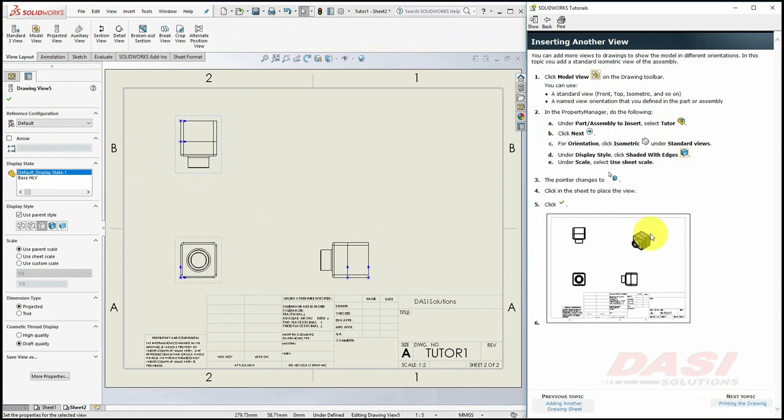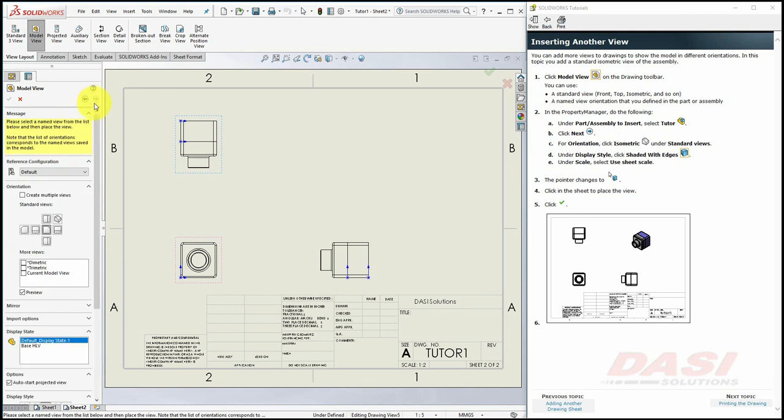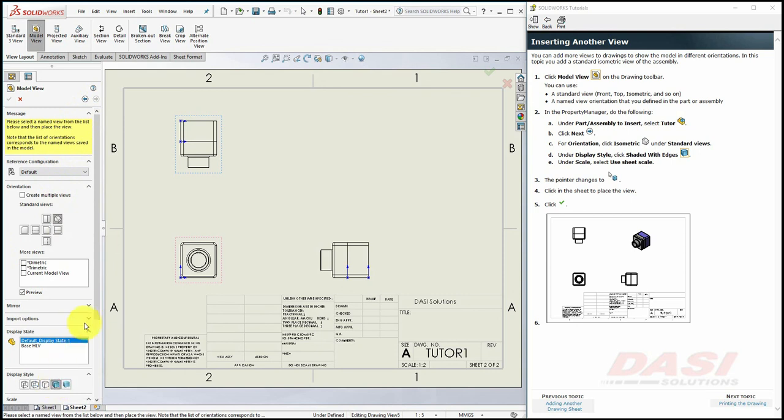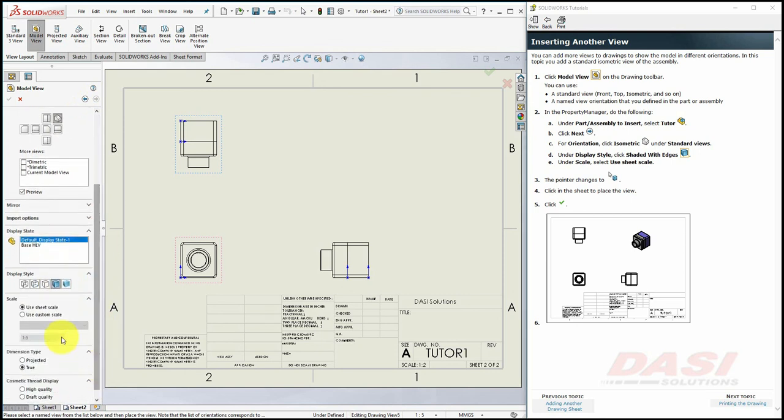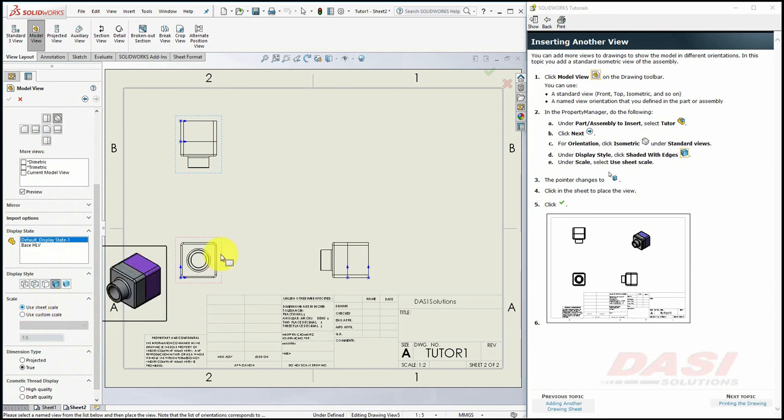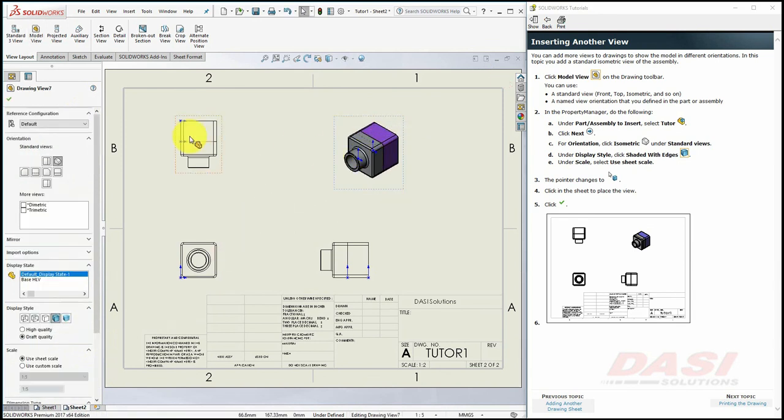Now, we'll insert this isometric view. Click on Model View. Once again, make sure Tutor is selected, then click Next. Select Isometric. Select Shaded with Edges. And under Scale, make sure it says Use Sheet Scale. And click somewhere right around here. And click OK.